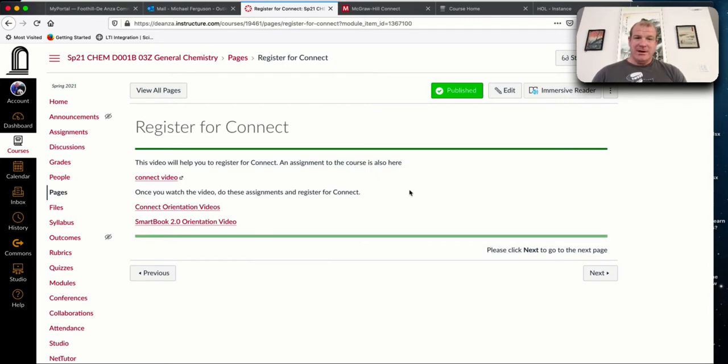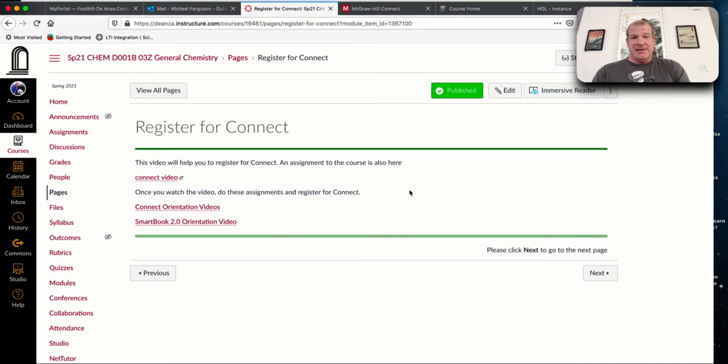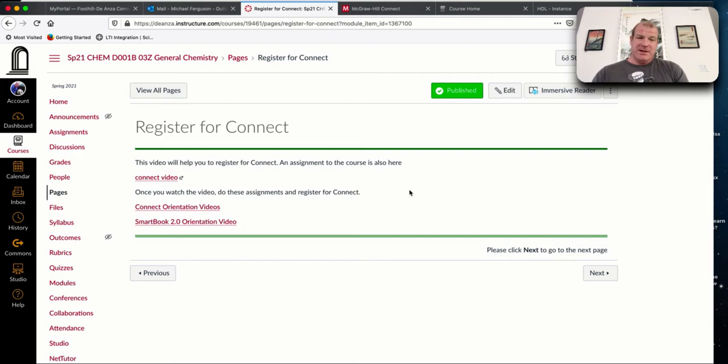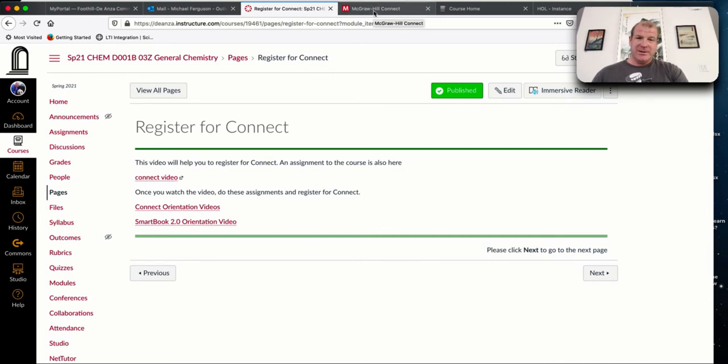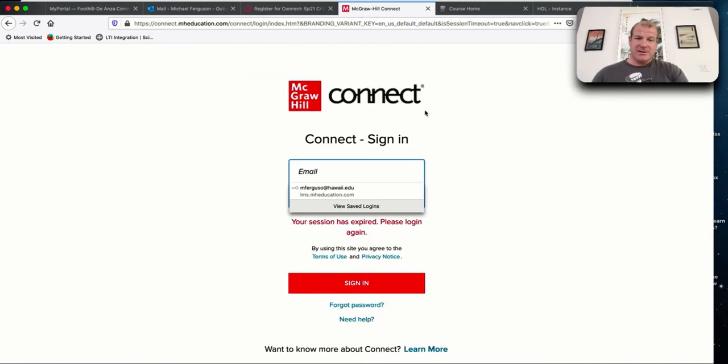All the grading is going to go to Canvas as well. That's where you're going to be able to view your grades. Connect is with your textbook. Here are some videos how to get into Connect.